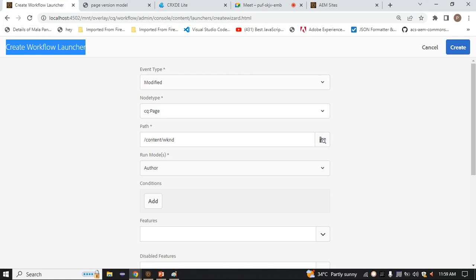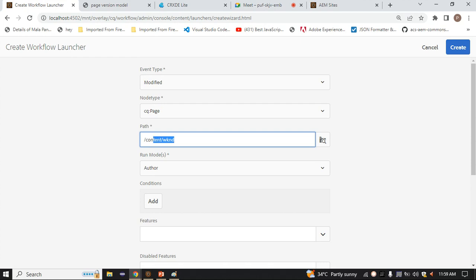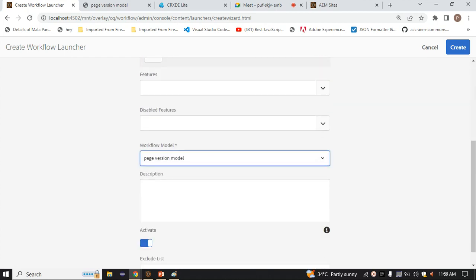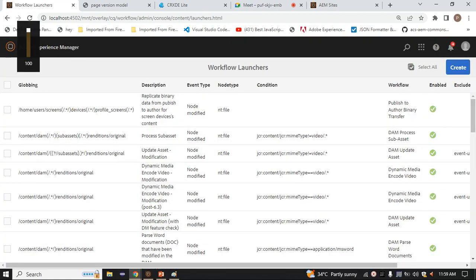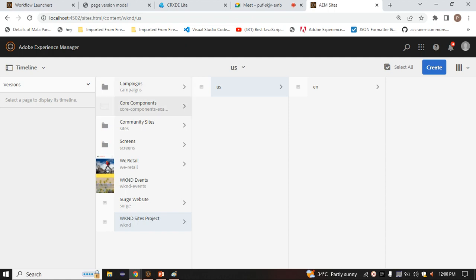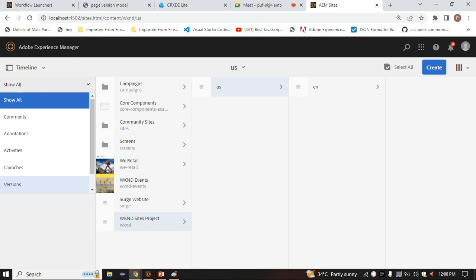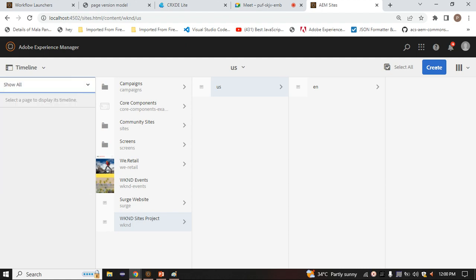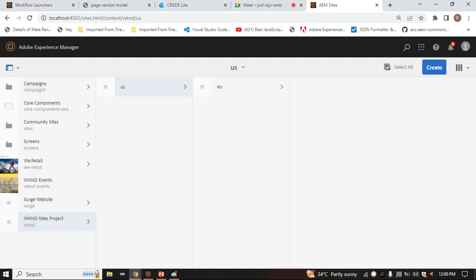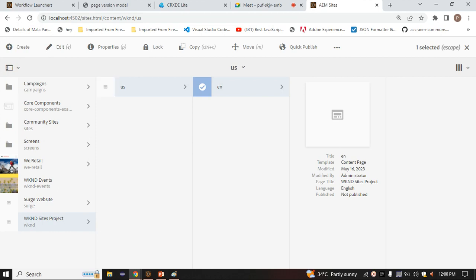Now what I have configured: whenever somebody tries to modify a CQ page on this path, this model will trigger. Inside this model, we have written one step - Create Version - so it will create the version. The launcher will wait for the event, and whenever that event occurs on that page, it will trigger. Now let's go inside the EN page and try to modify something.